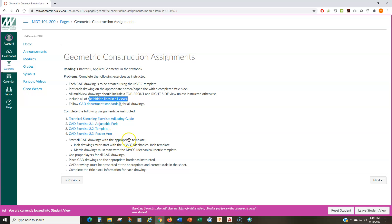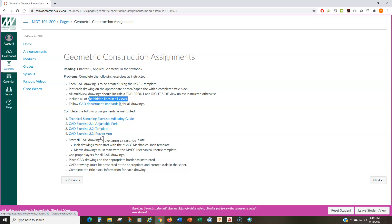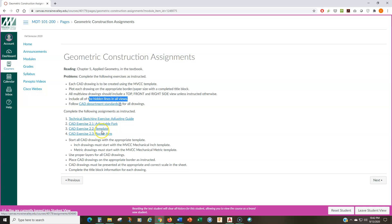Now, for the assignments, what you're going to be doing is you're going to be doing technical sketching exercise adjusting guide. So, you're still going to be doing one sketching exercise. And you're going to be doing these three CAD drawings. You're going to be doing the adjustable fork, the exercise 2.2, the template, and exercise 2.3, the rocker arm. There is a tutorial video for the adjustable fork. And I talk about a lot of the things that you're going to need for the template in the rocker arm. So, make sure that you watch that one first.